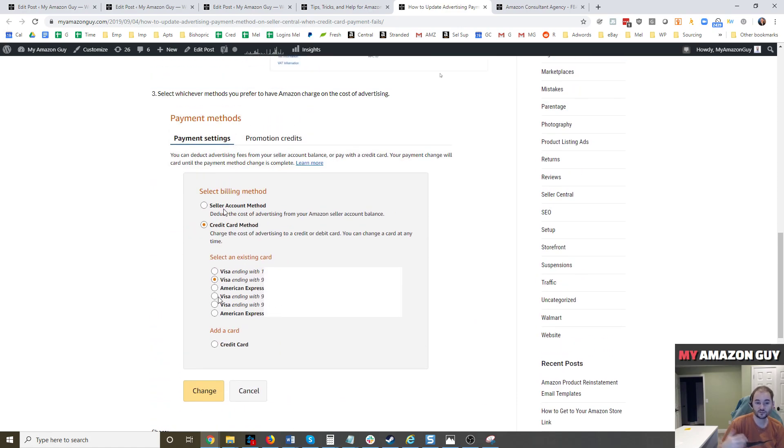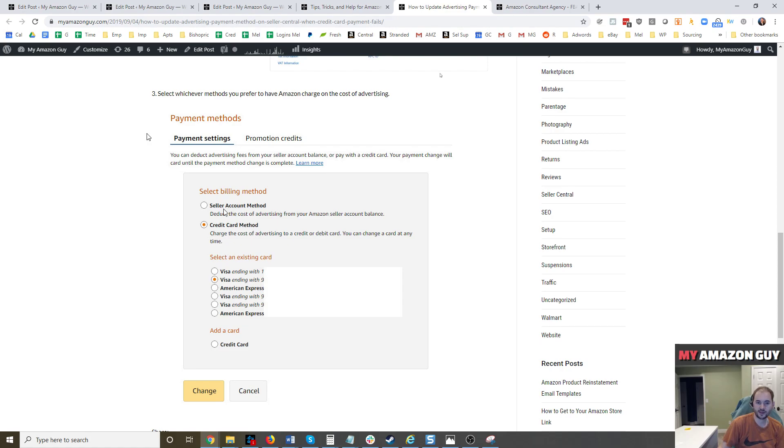So that's really as simple as it is. I'm going to have a link to these instructions in the description of the video. If you need somebody to help you run advertising, we're an ad agency on Amazon. Just contact us at MyAmazonGuy.com. Hope to hear from you. Thanks.